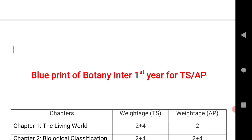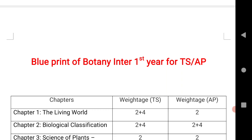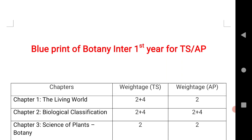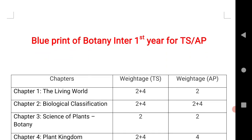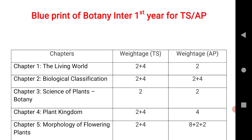The first chapter, The Living World, is 2 plus 4 marks for Telangana and 2 marks for AP. The next chapter, Biological Classification, is 2 plus 4 marks for TS and 2 plus 4 for AP as well. Next, Science of Plants is 2 marks for both TS and AP. Plant Kingdom is 2 plus 4 marks for TS and only 4 marks for AP.